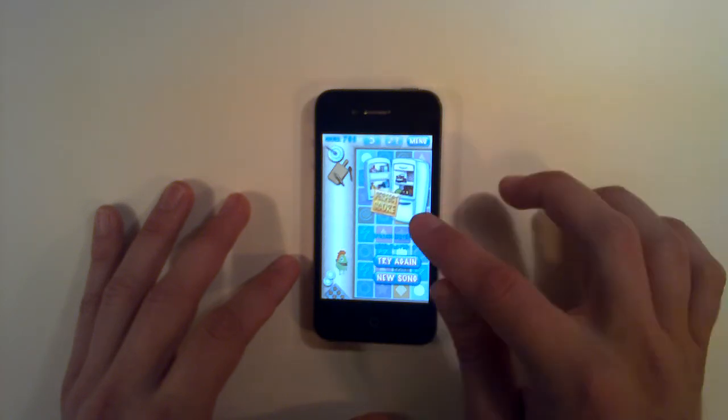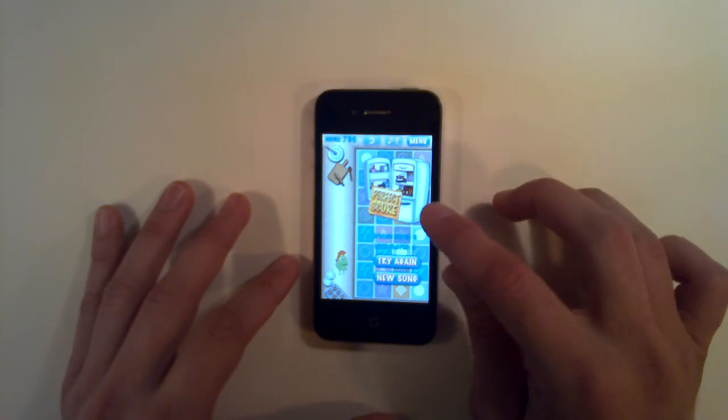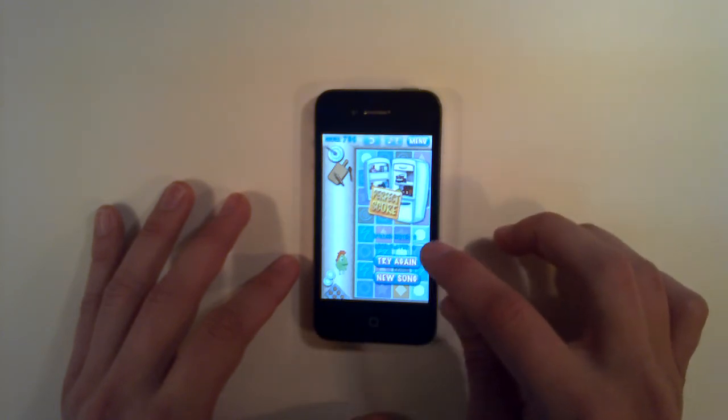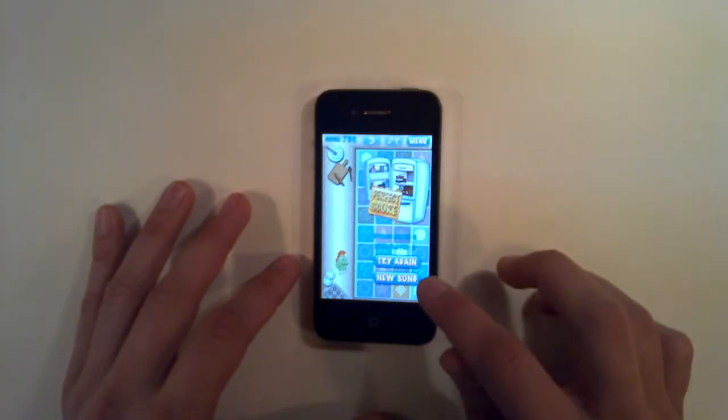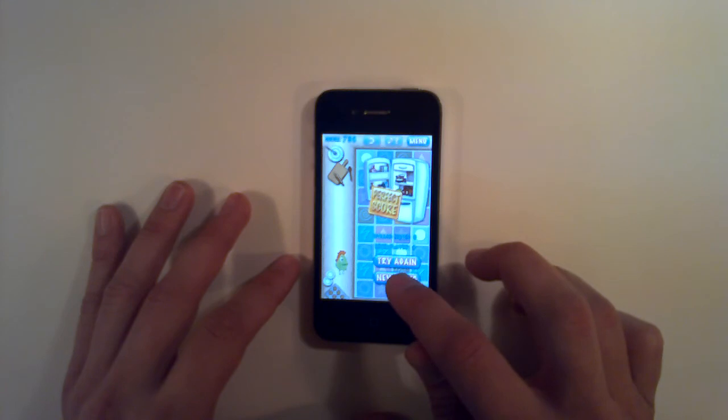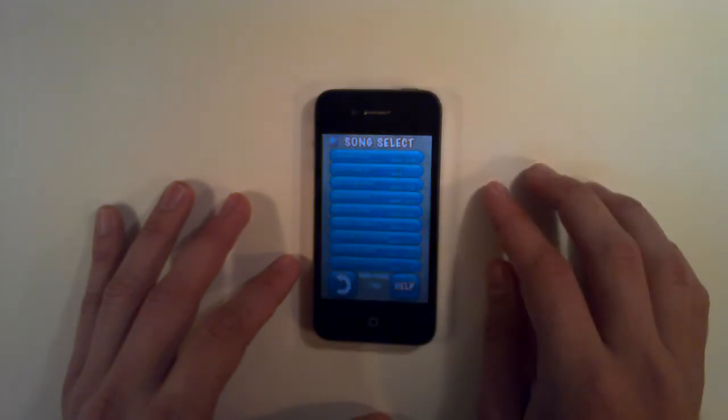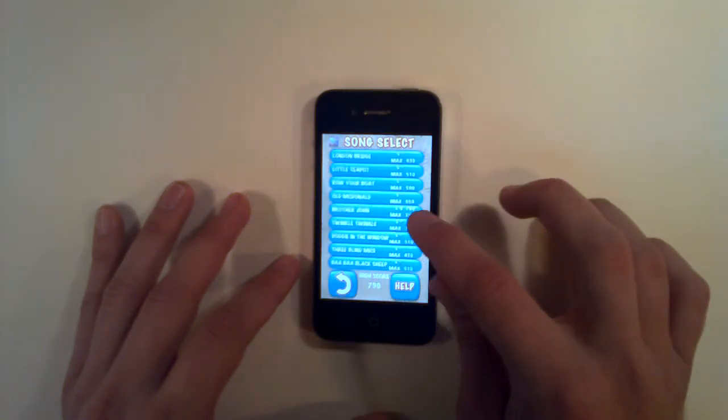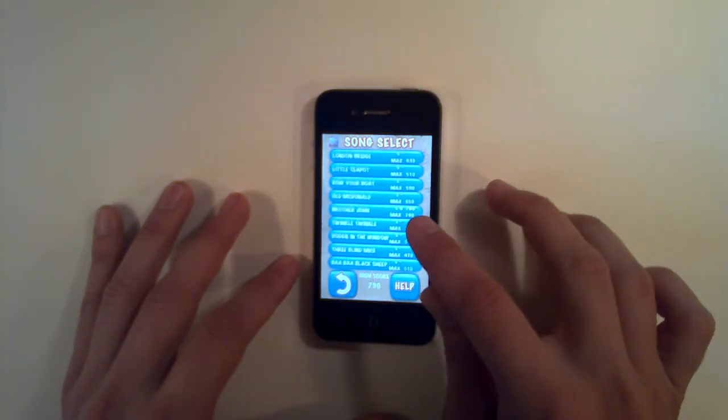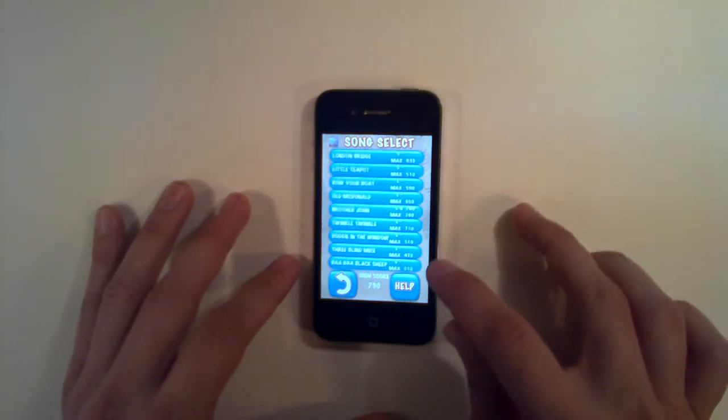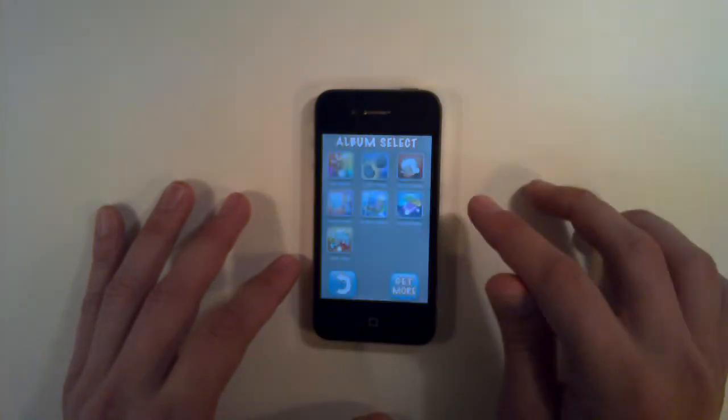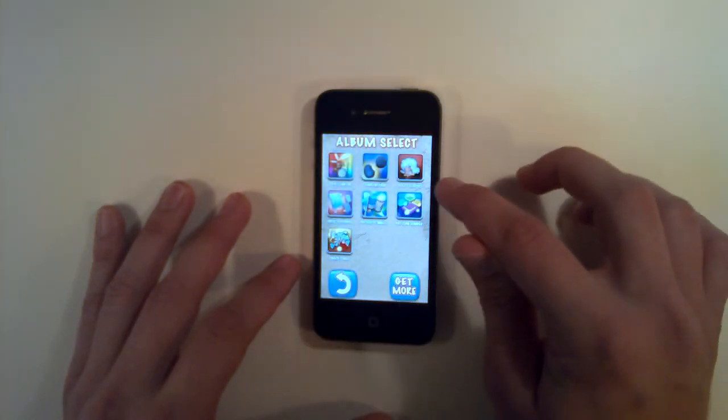We have a perfect score, no wrong notes, level play 9, score of 790. We have maxed out Brother John, and we can move on to another song or another album.